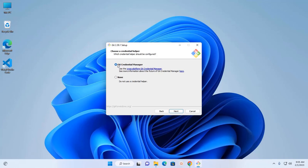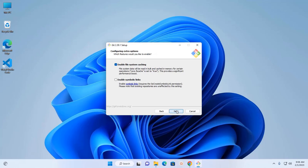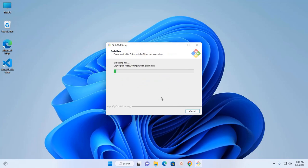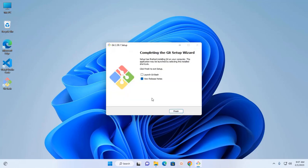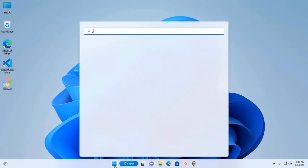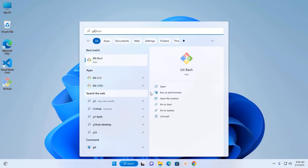I am going to select Git Credential Manager, then click Next. Now configure extra options — you can enable symbolic links — then click Next and click Install. It may take a while to install Git on Windows. Setup has finished installing Git on your computer. Click the Finish button to exit setup. Git has been installed successfully on Windows.